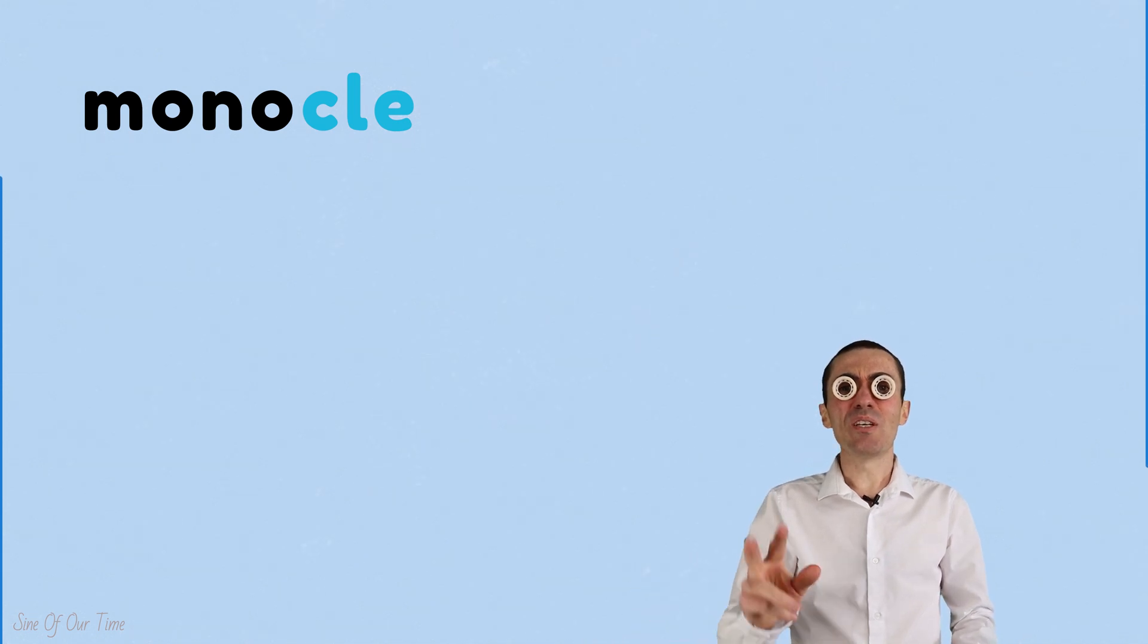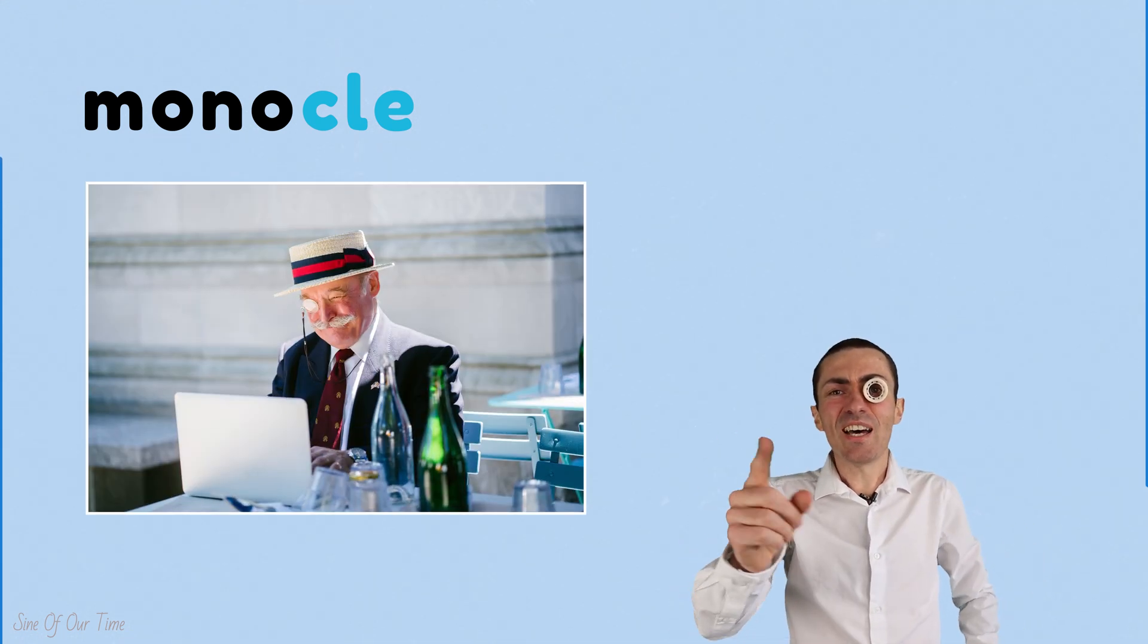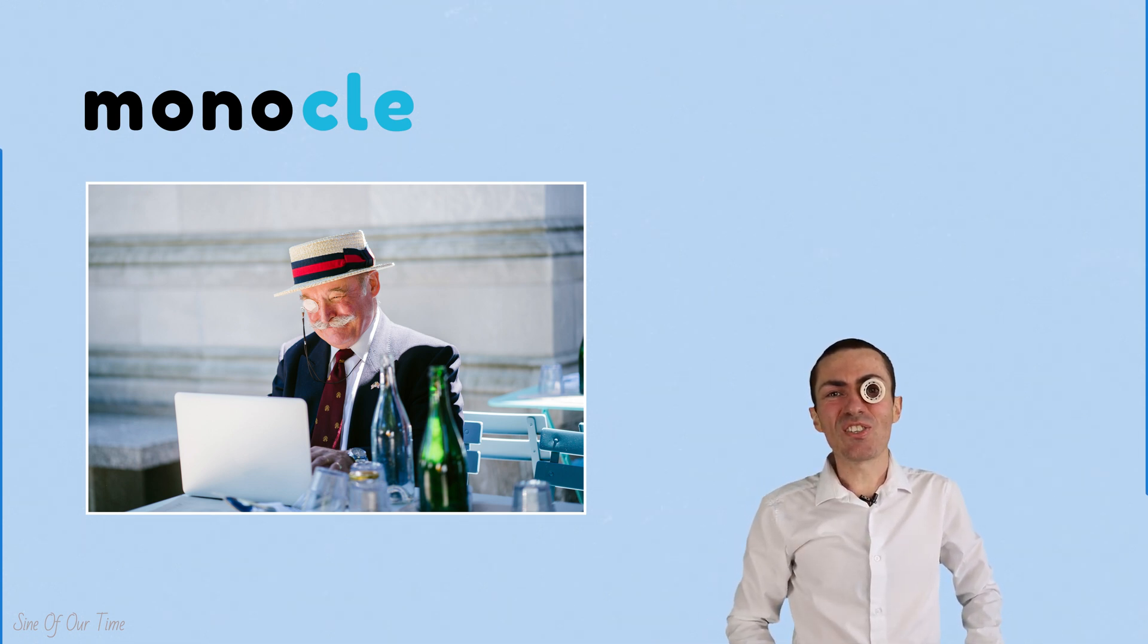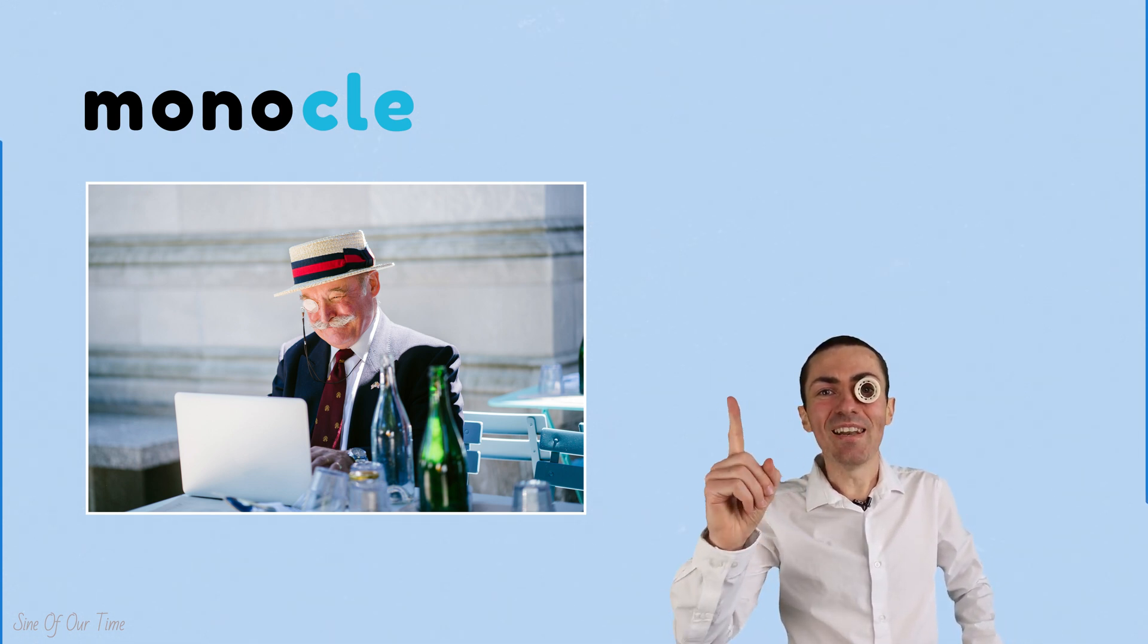Today everyone thinks that walking around with glasses, which means two eyepieces, is fashionable. Forget about that. Go back to the late 19th century where the monocle was the fashion statement. All a monocle is is one eyepiece.